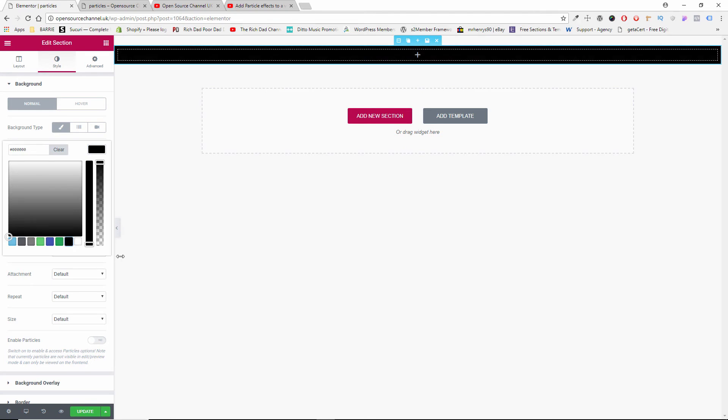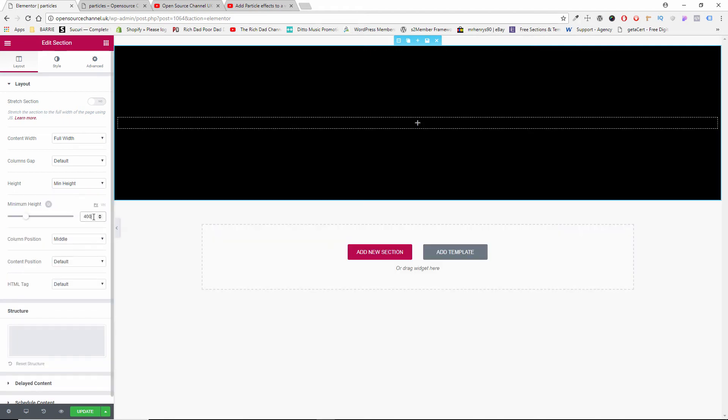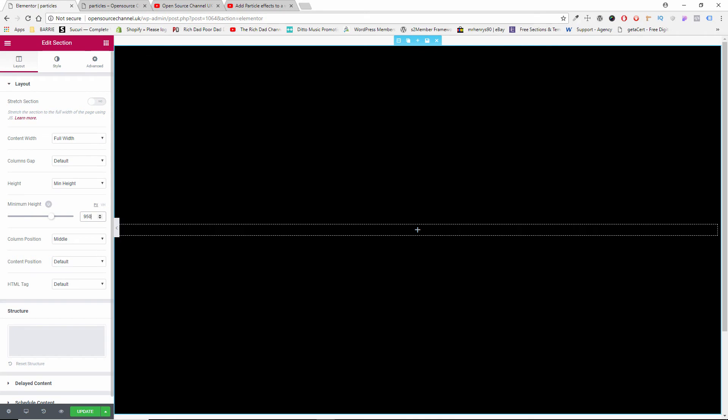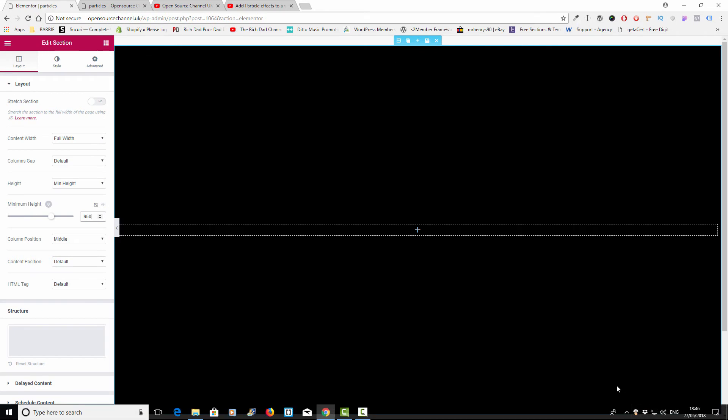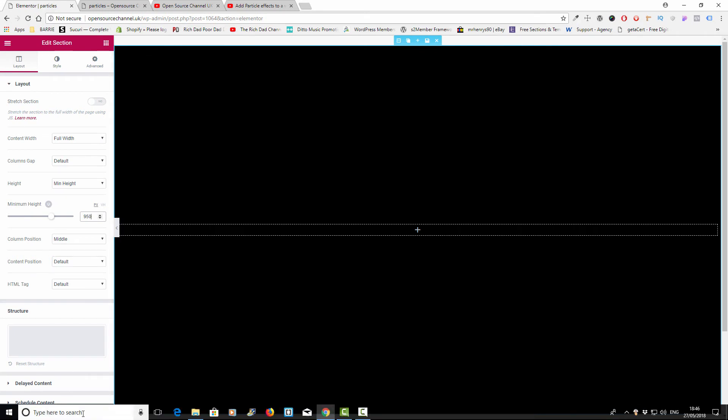And because I already know the size of my monitor, I'm going to choose the... if I go back to Layout, I'm going to choose the height of 950.